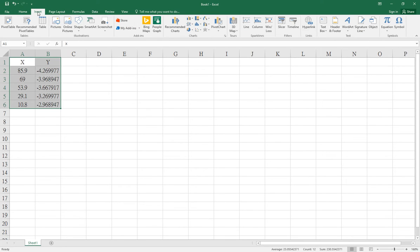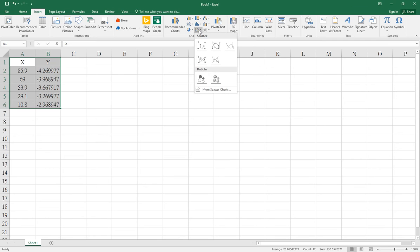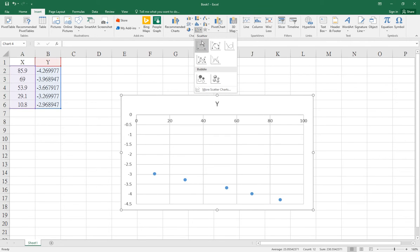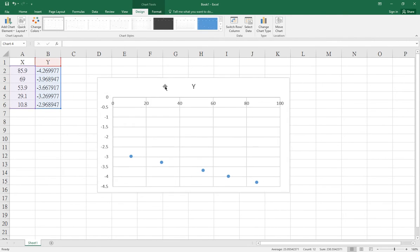Click the Insert tab, select the scatter chart image, and choose the chart type you want.